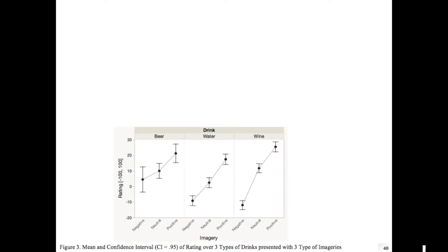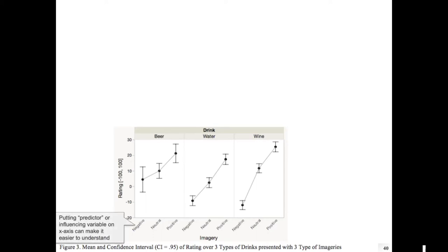If it's too complex — for example a three-by-three design — putting it all in one graph might be hard. Sometimes putting plots next to each other can be a bit easier to explain or to understand.